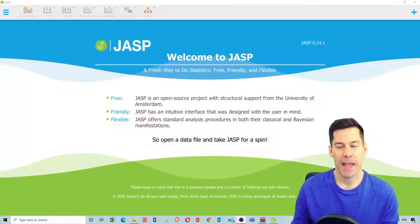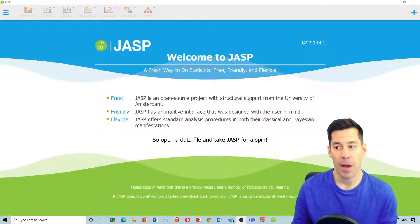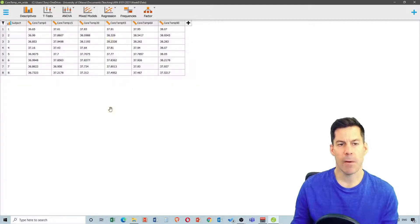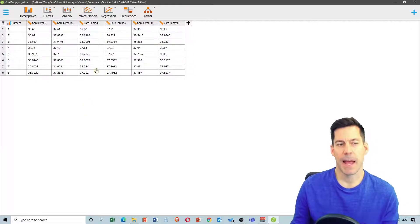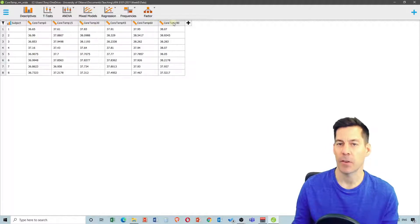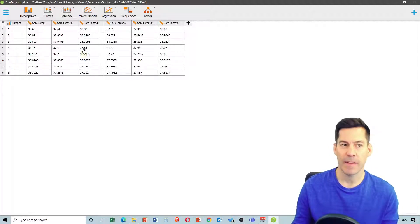Here we are in JASP and the first thing I'm going to do is open up our data file called core_temp_rm_wide.csv. What we see is this is our core temperature as people are cycling for various amounts of time on a stationary bicycle. Each subject gets their own row and each time that we take their temperature gets its own column.